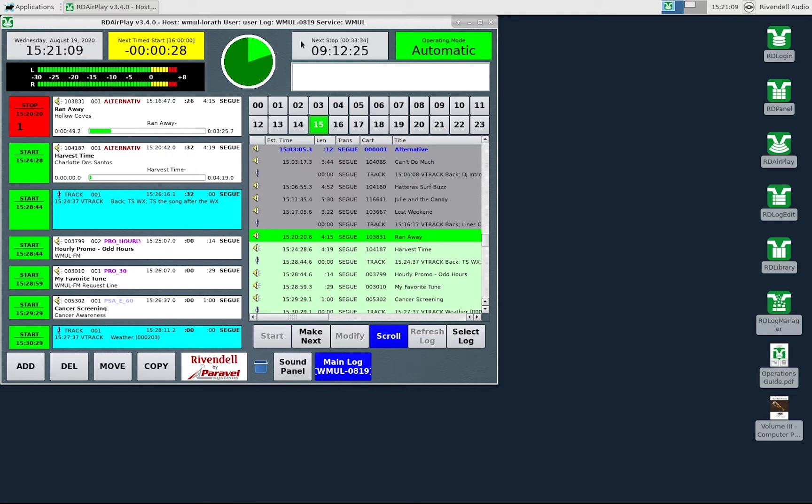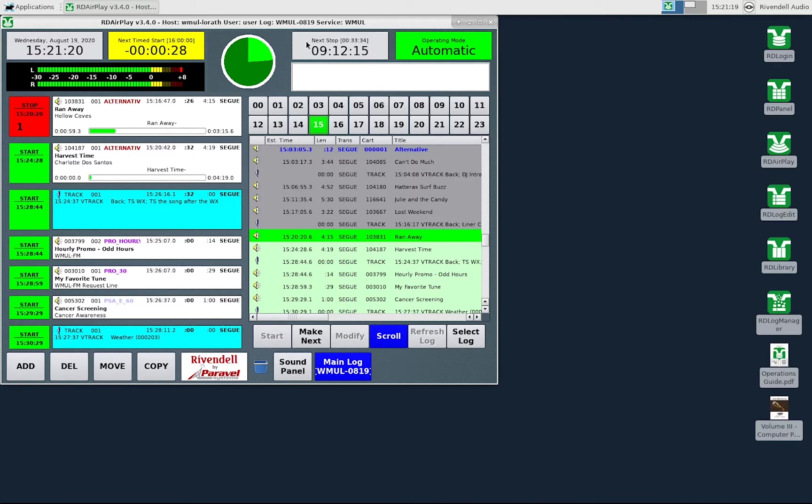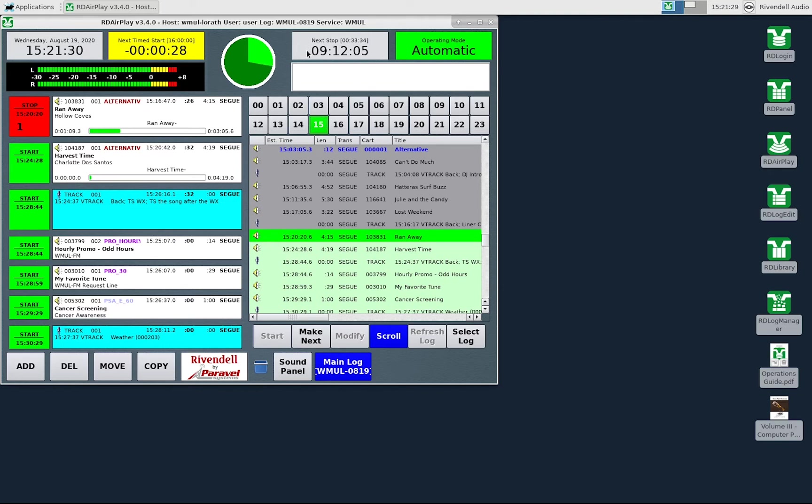The next widget is the next stop timer. It is on the upper right toward the middle. It counts down until the next stop in the log. The top line, in the smaller font, displays the wall clock time when the next stop will occur. In this case it is 033 hours 34 seconds. The second line, in the larger font, counts down the hours, minutes, and seconds until that stop. In this case it is 9 hours 11 minutes and 55 seconds.